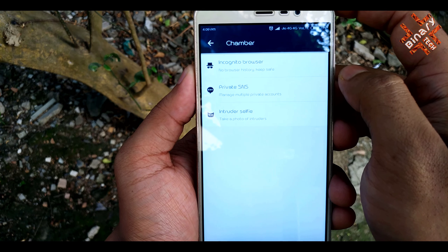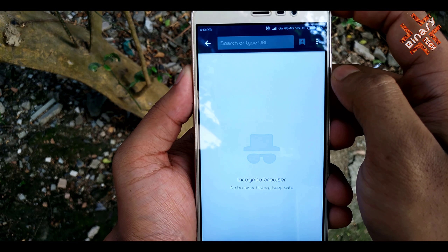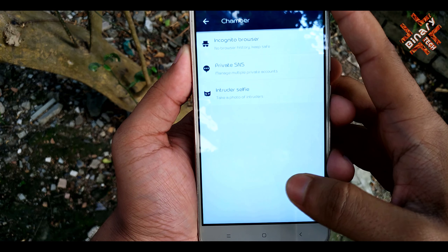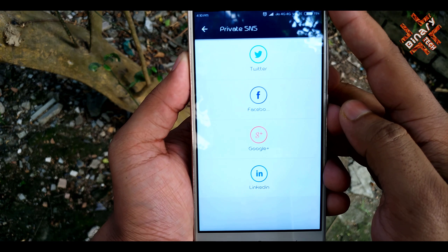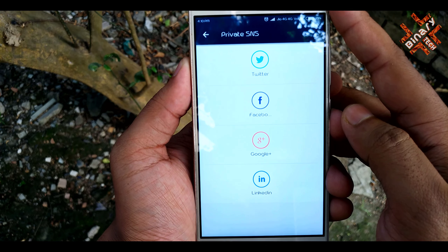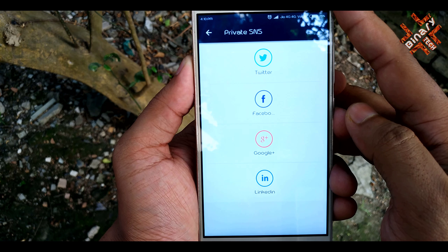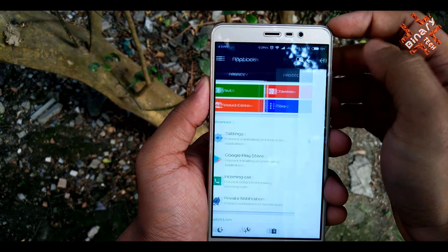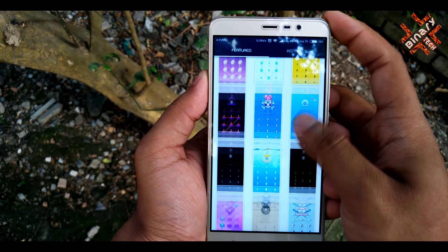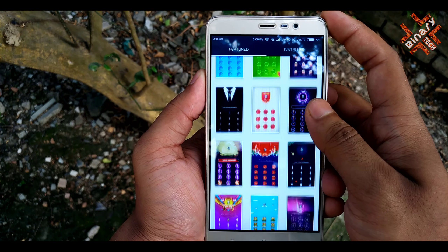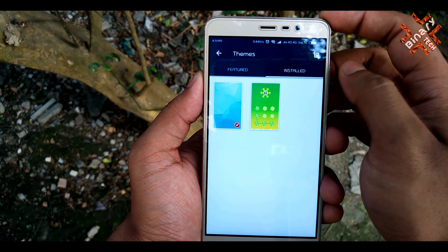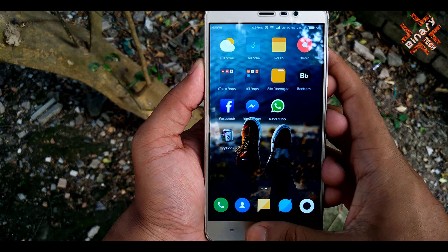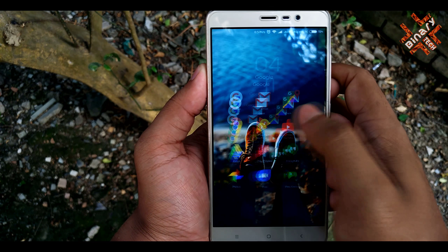Features like secret browser and private SNS let you manage multiple accounts like Facebook, Twitter, Google Plus, etc. This application also supports themes so that you can change and set whatever you like.